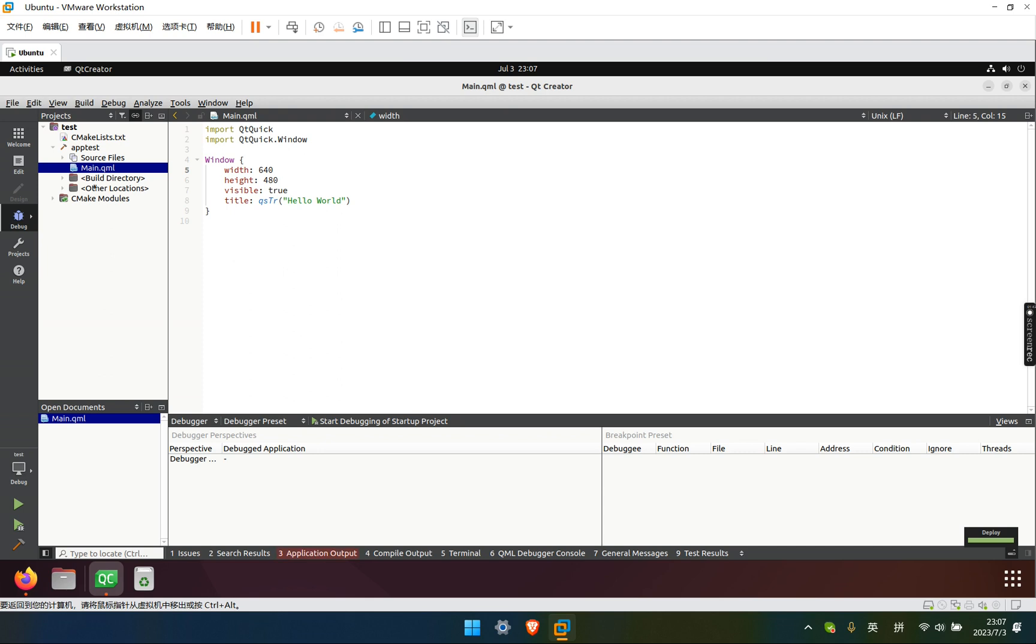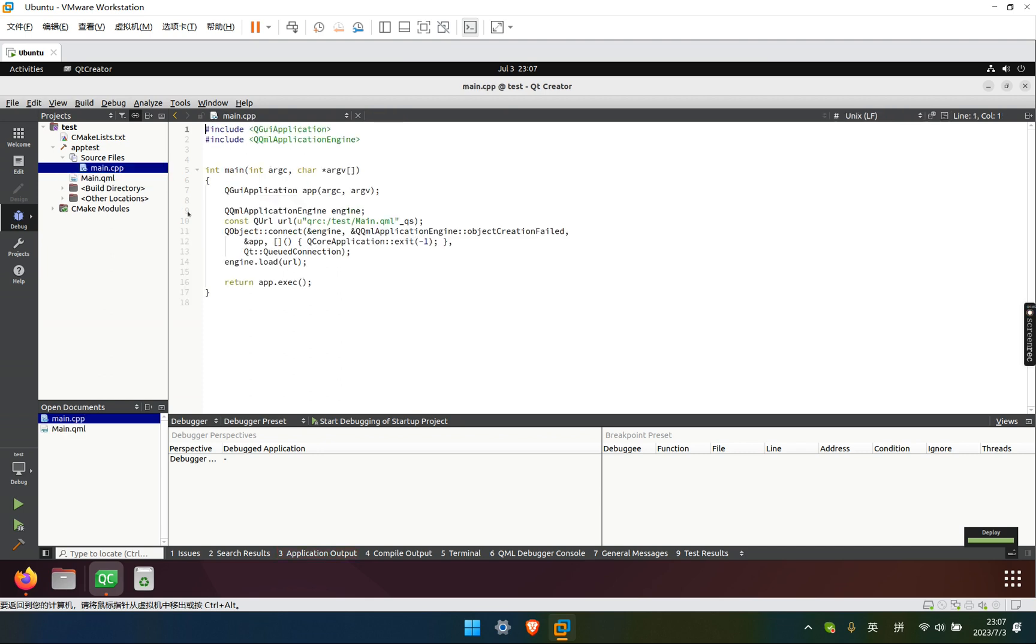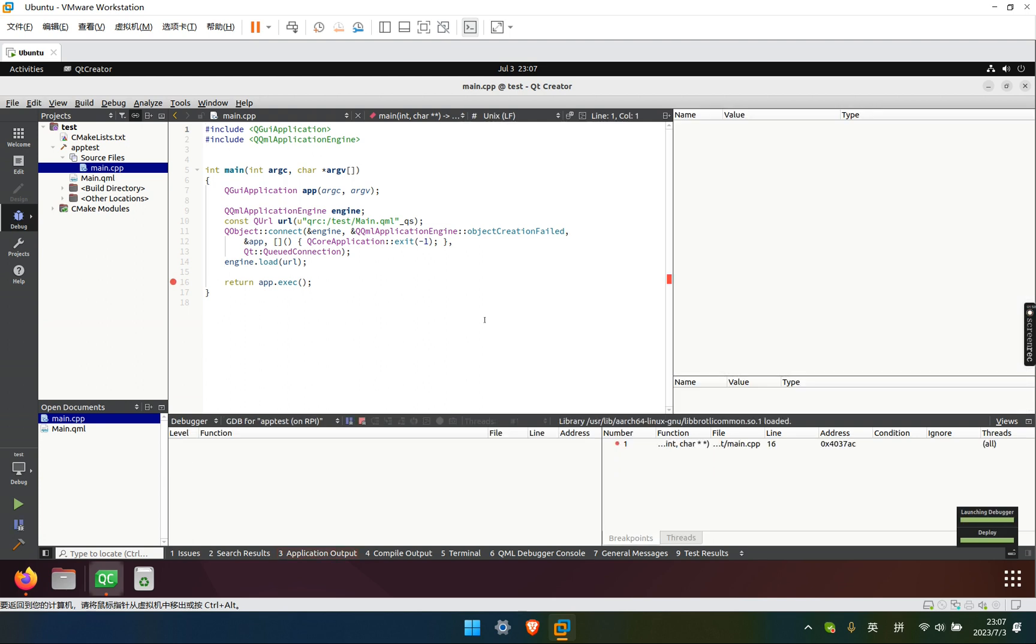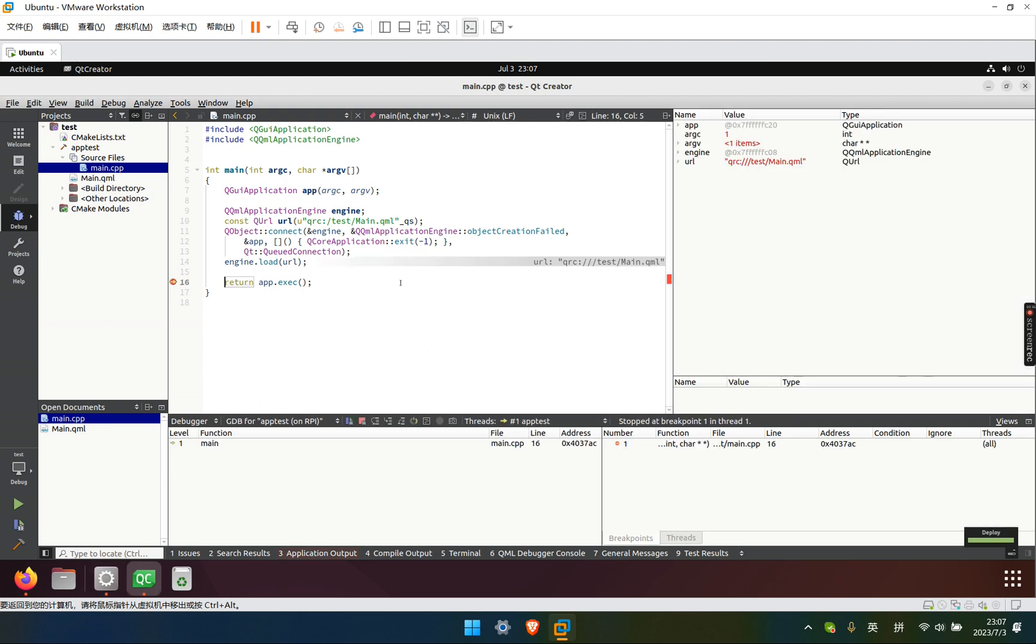Yeah, we can set a breakpoint. Well, as you can see, it worked.